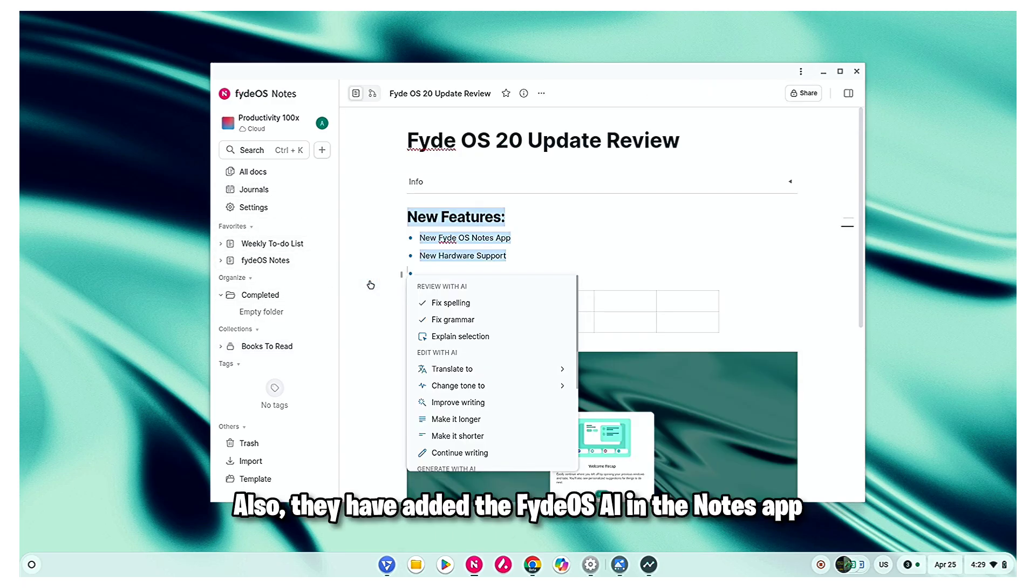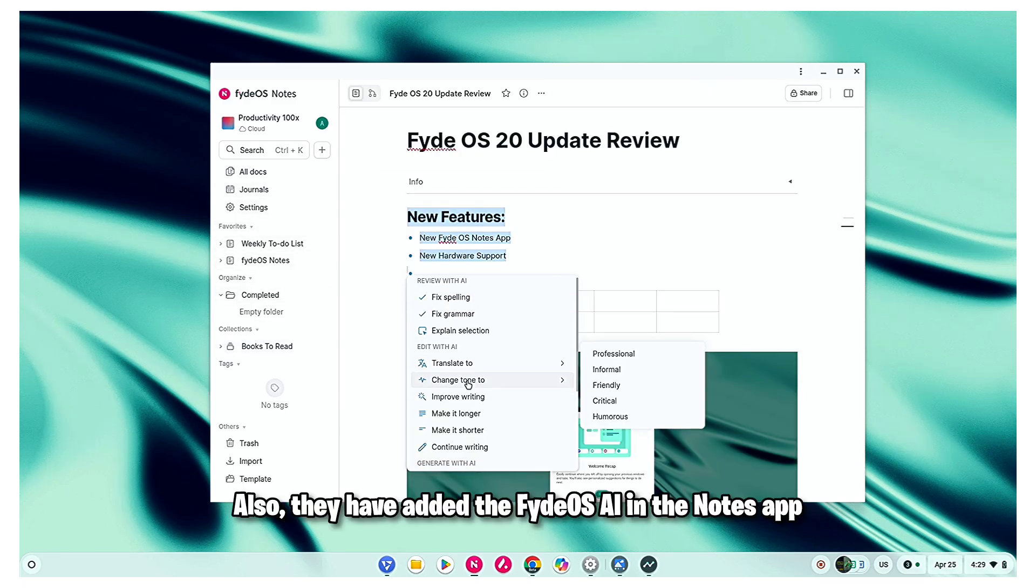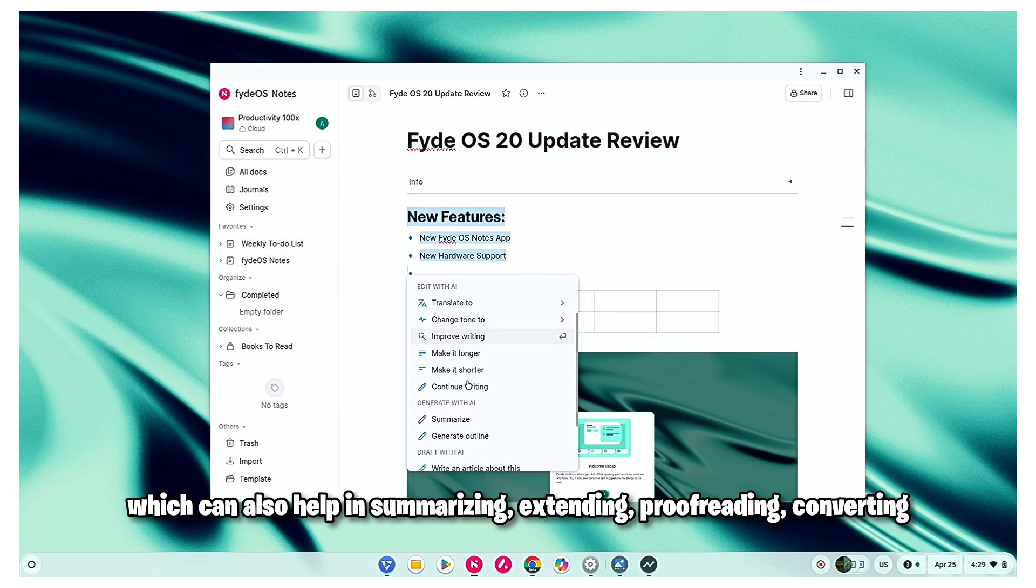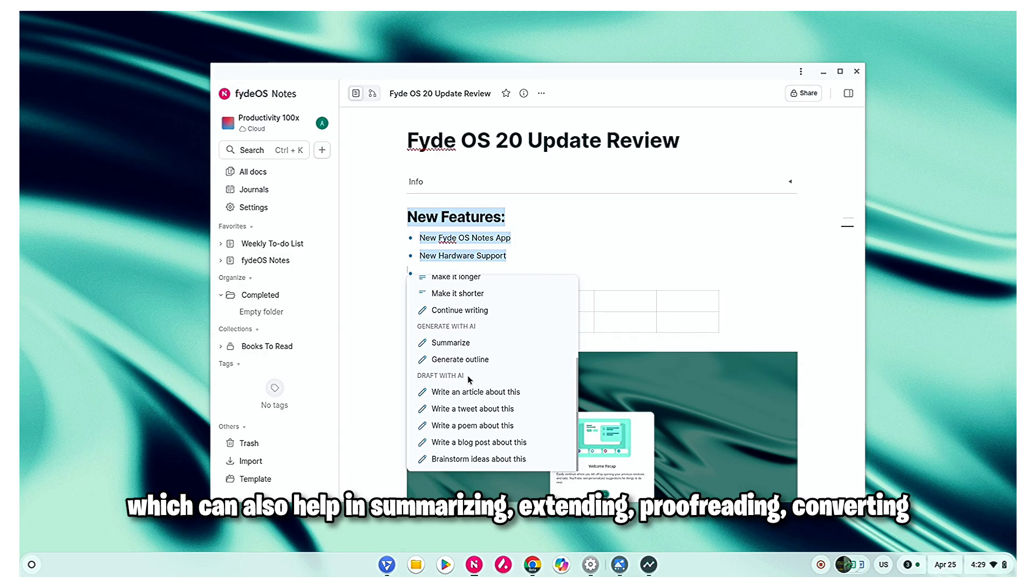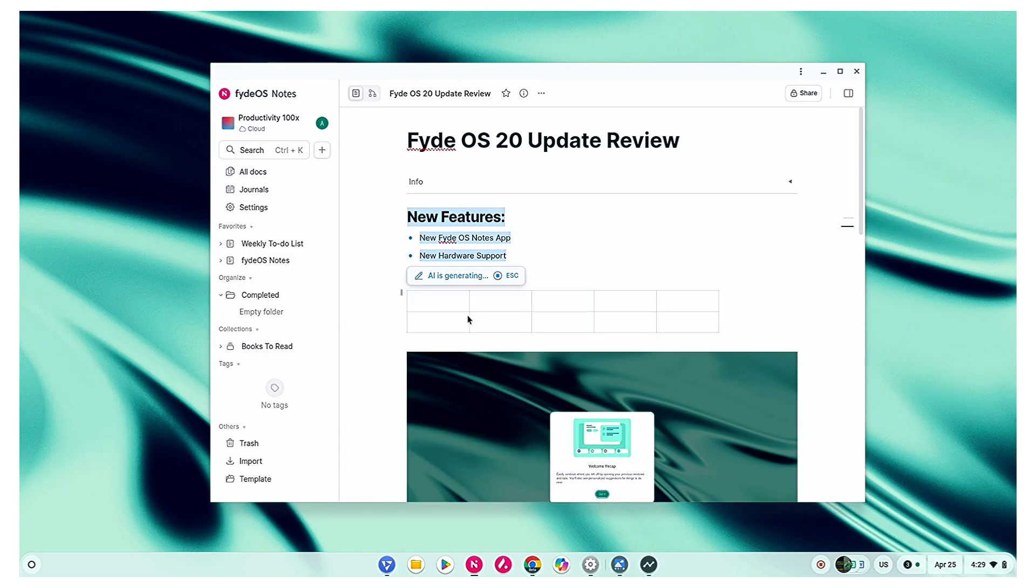Also, they have added the Fire OS AI in the Notes app, which can also help in summarizing, extending, proofreading, converting, and so much more.